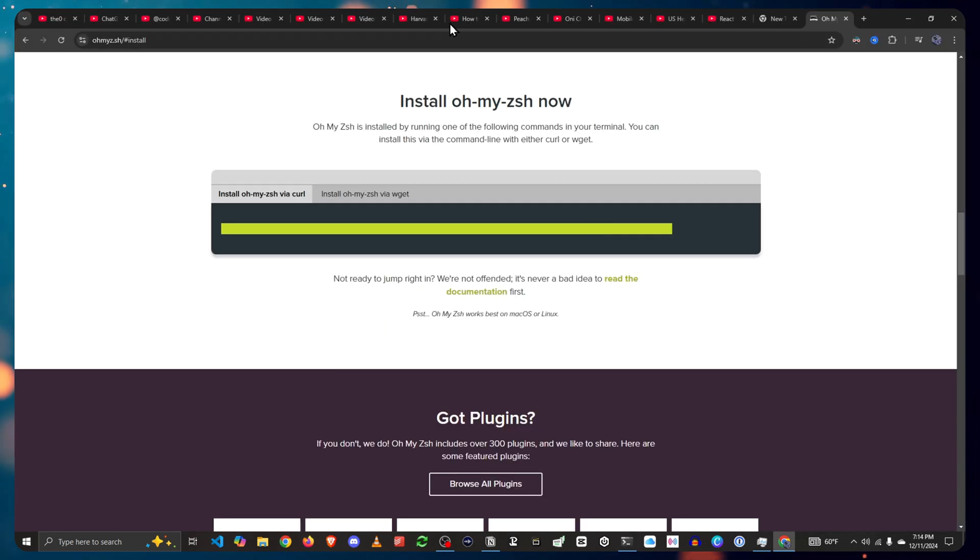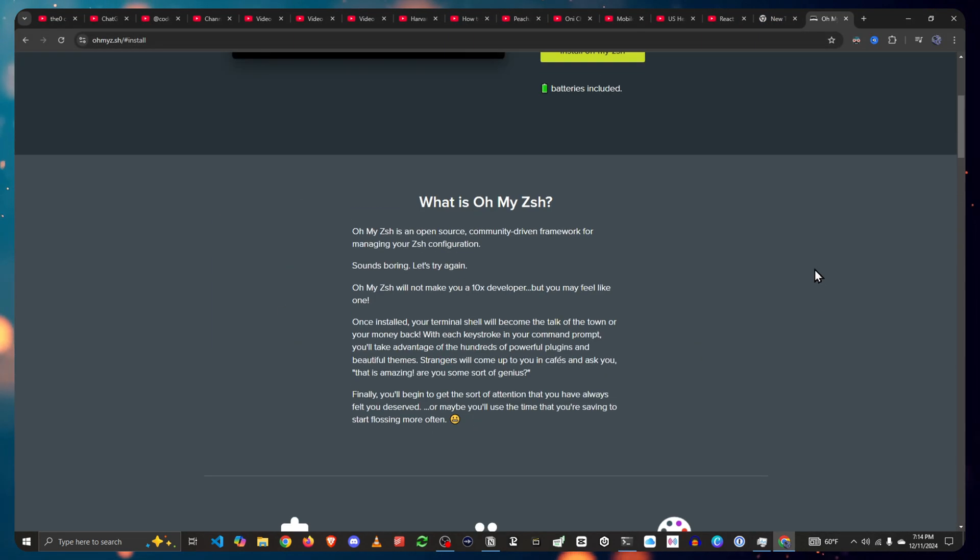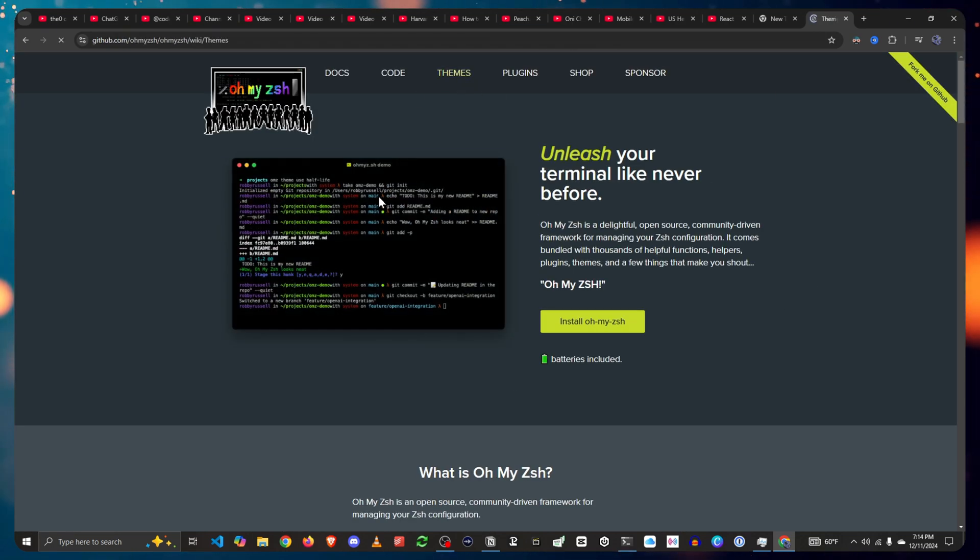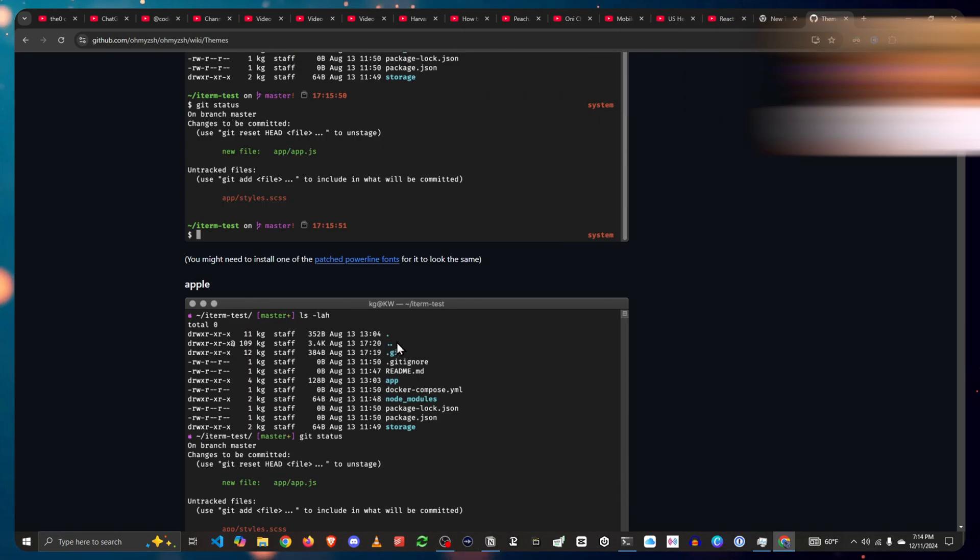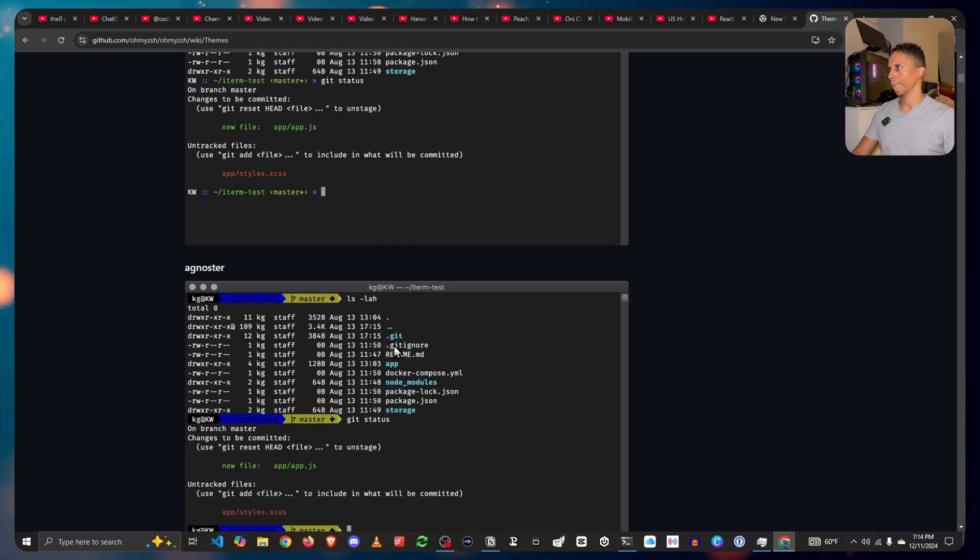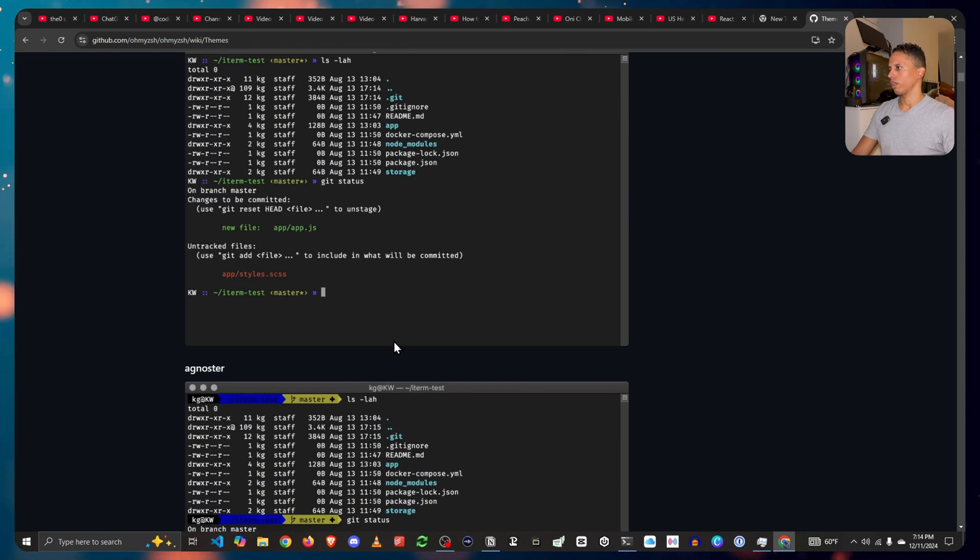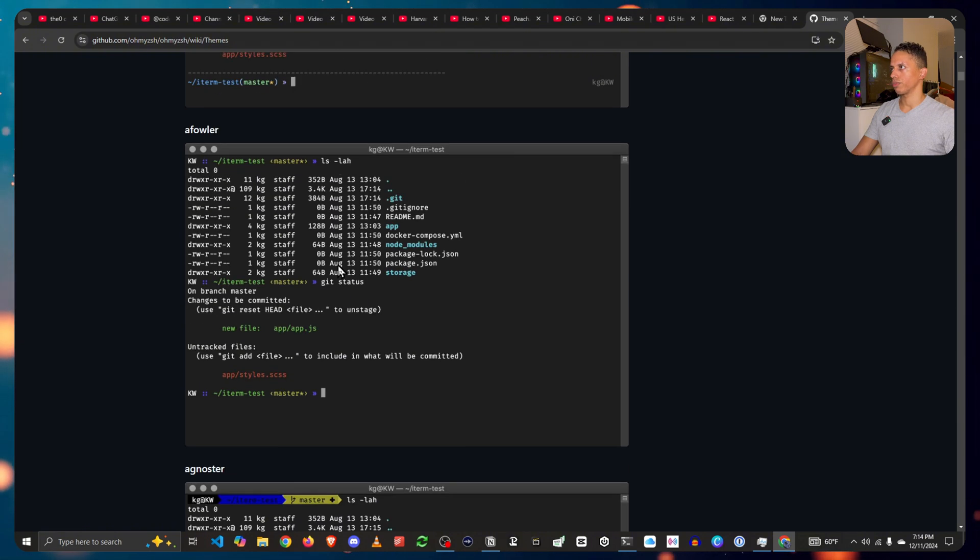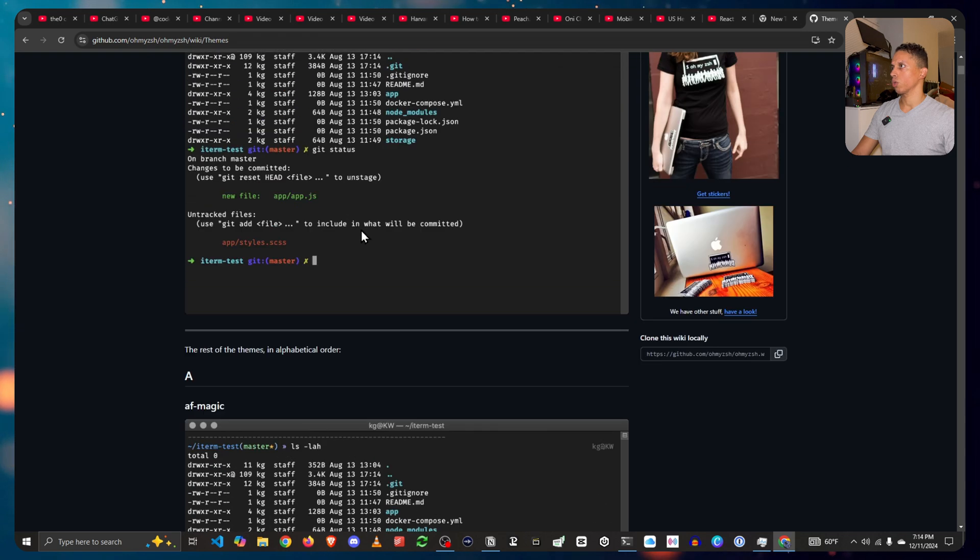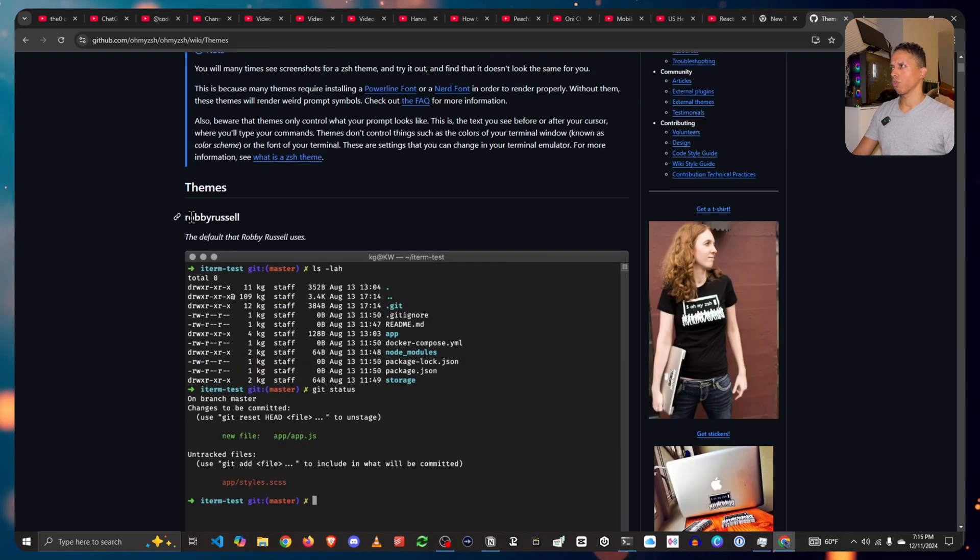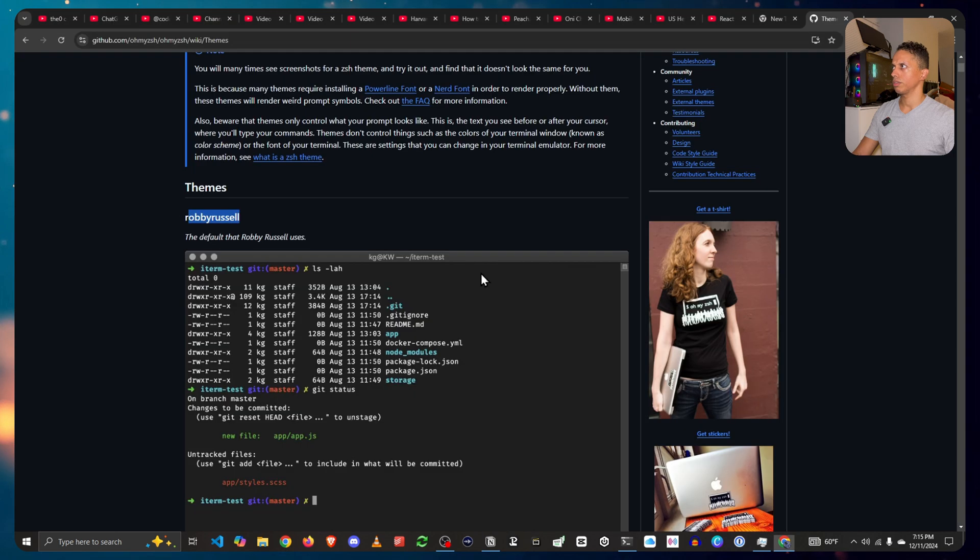Now if you want to change the design on this, the font, the theme, you go to themes. And these are all the themes right here. Like Agnoster has this type of theme going on, Afowler, AF Magic, so on and so forth. I usually stick to the Robby Russell just to keep it simple because it's pretty clean.